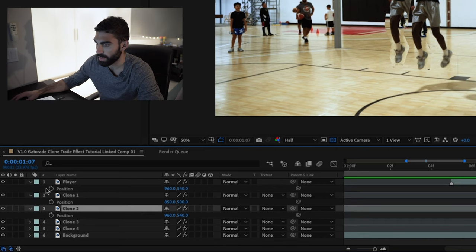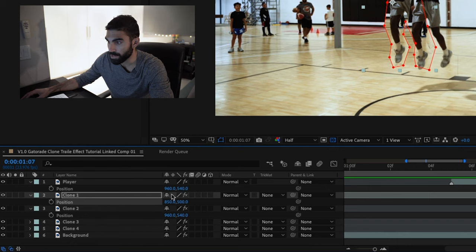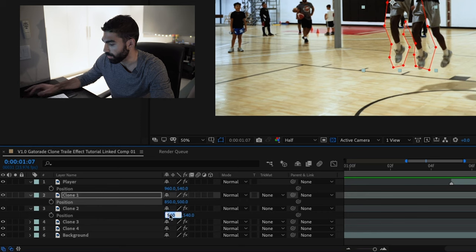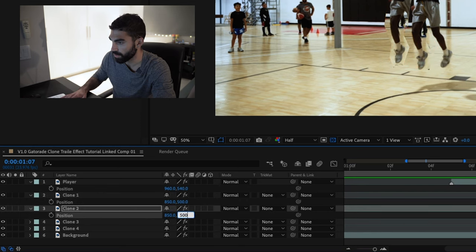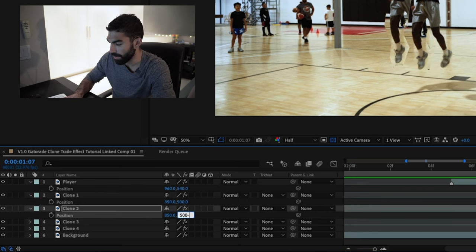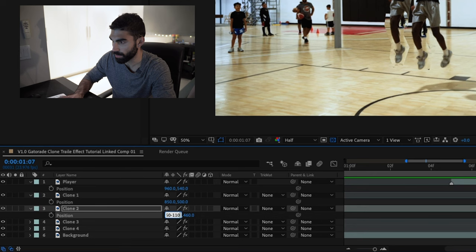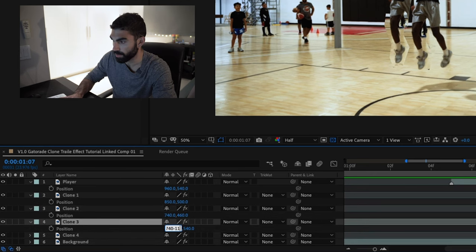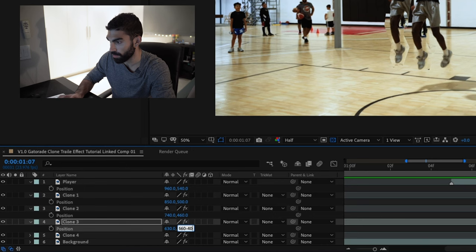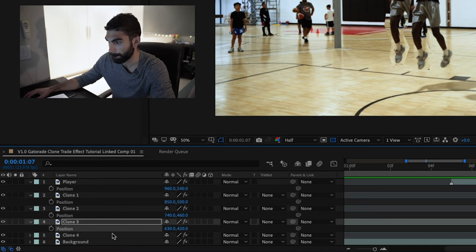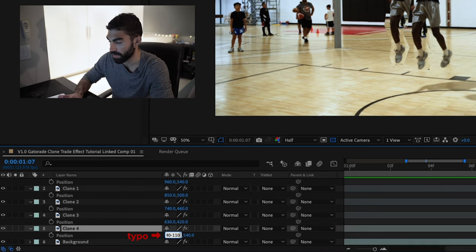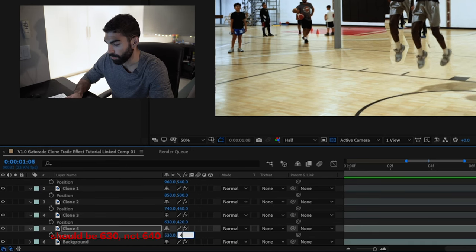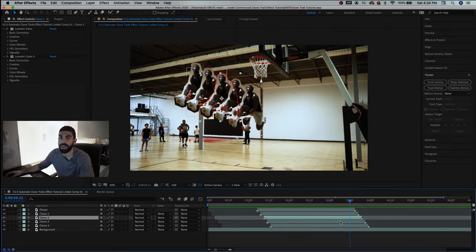So we're just going to offset all of these by the same amount now you can probably offset these with expressions but this is supposed to be like a simple clone effect so I'm literally just going to offset the position values manually since we only need to do it like two or three times but if you're doing like a ton of clones then you'd probably want to look up a more complicated tutorial and link this all with expressions but anyways this is offset by 110 pixels this is offset by 40 pixels so let's just continue to do that.